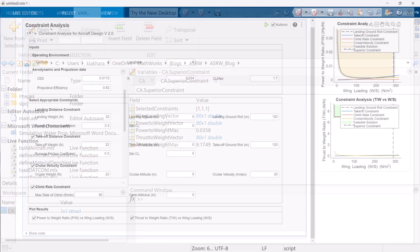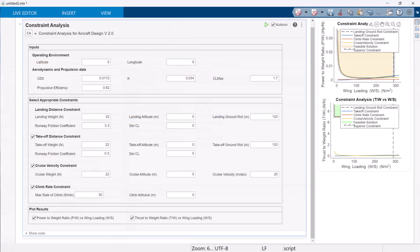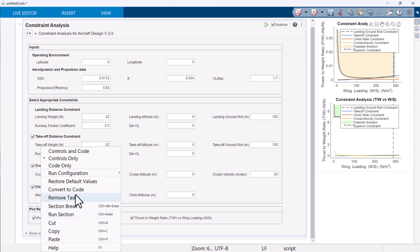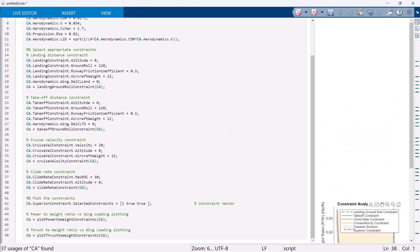Moving back to the live task. If you want to perform the constraint analysis, but for parameter variations, for example, you want to perform the constraint analysis for multiple CL max coefficients, in that case, you can convert this live task into the code and customize it accordingly.